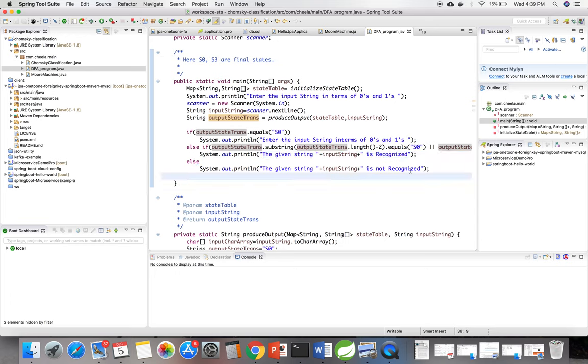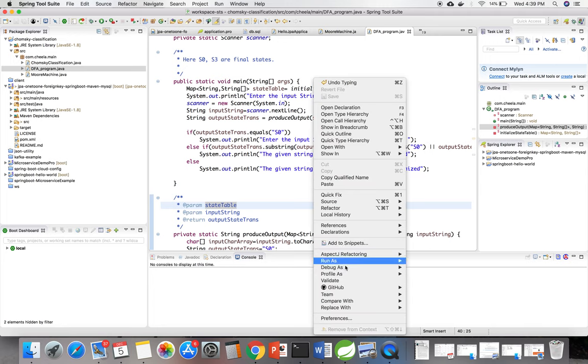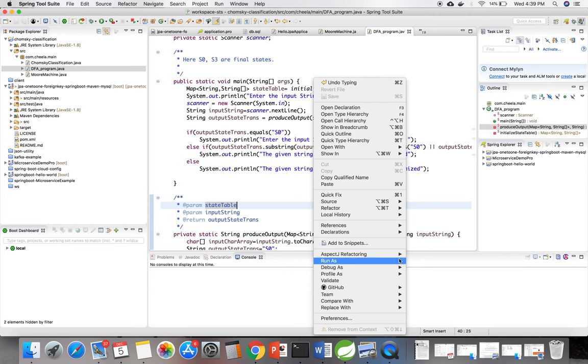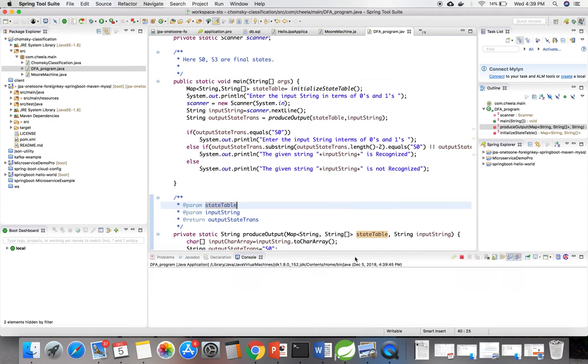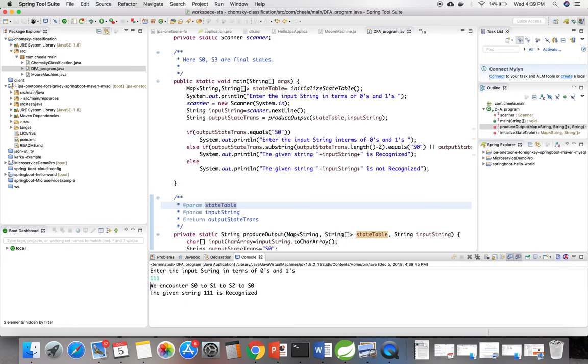Now I'll show the example. I'm entering the input string as 111. Here that initial transaction starts from s0, which I have assumed at the first.